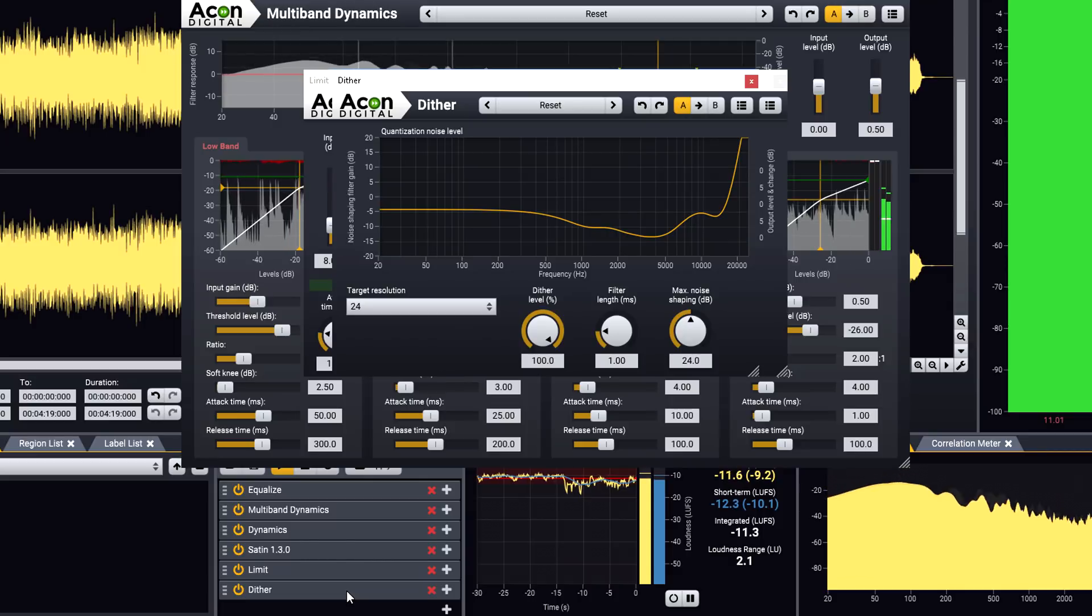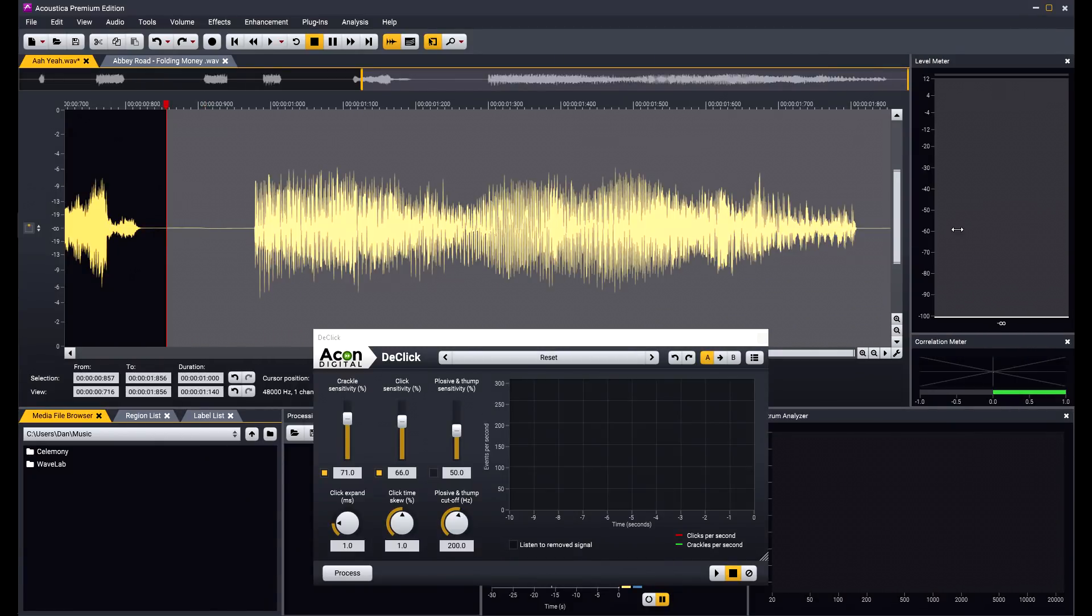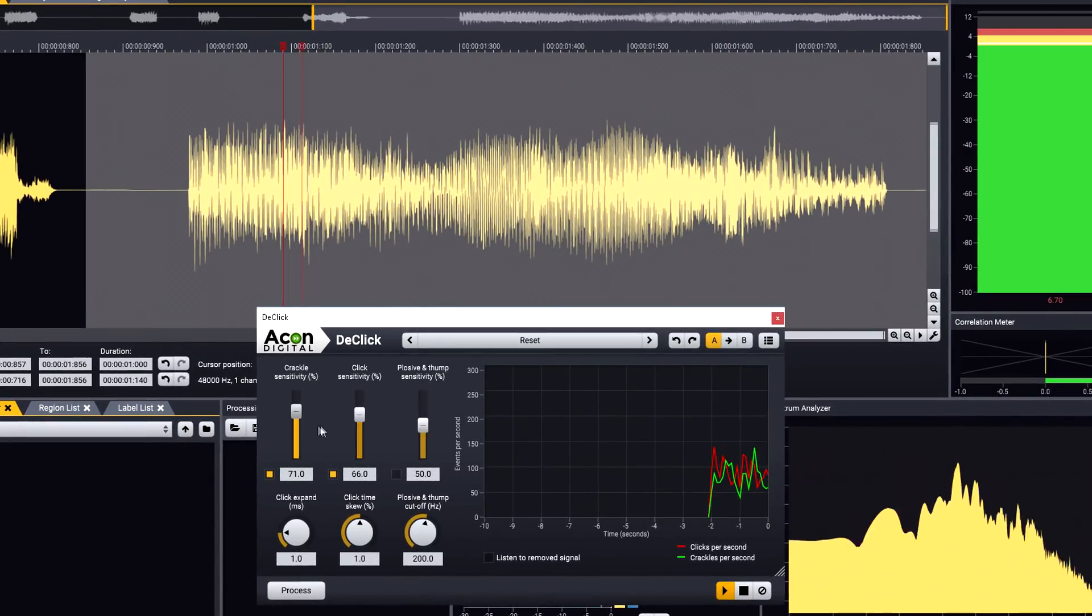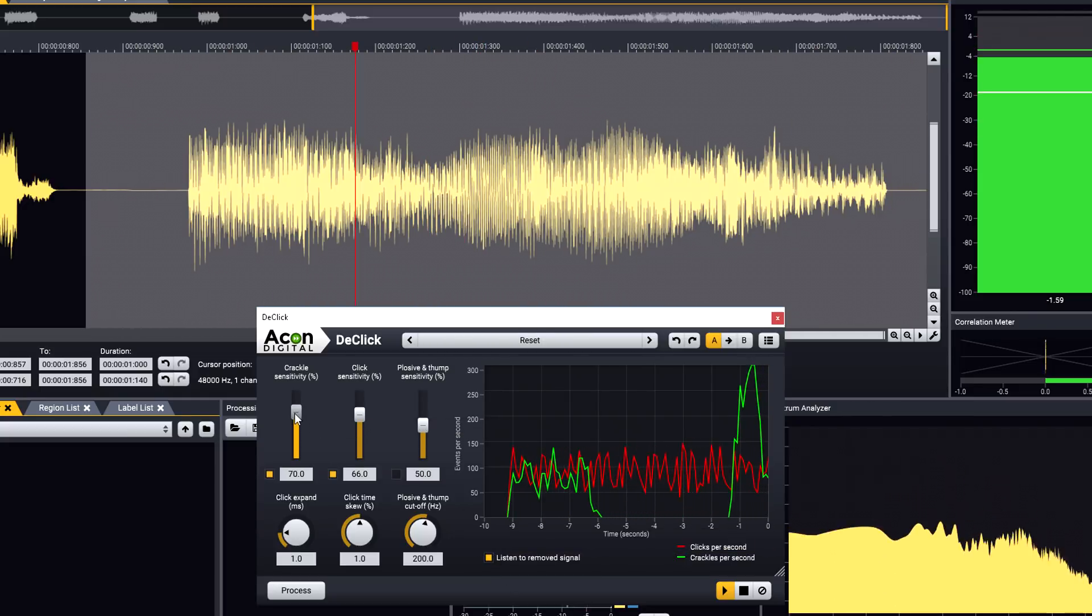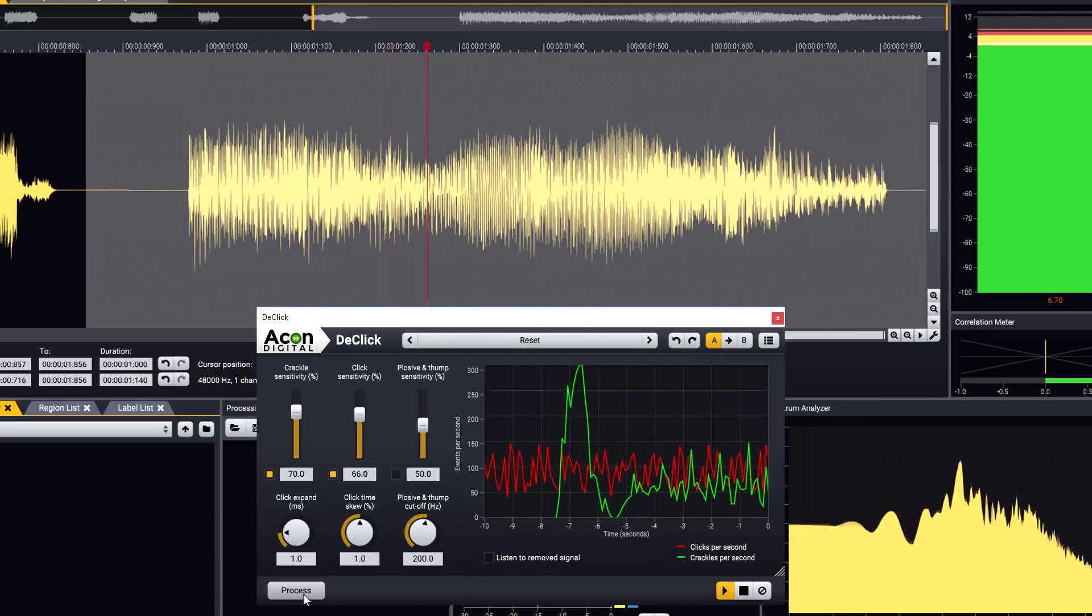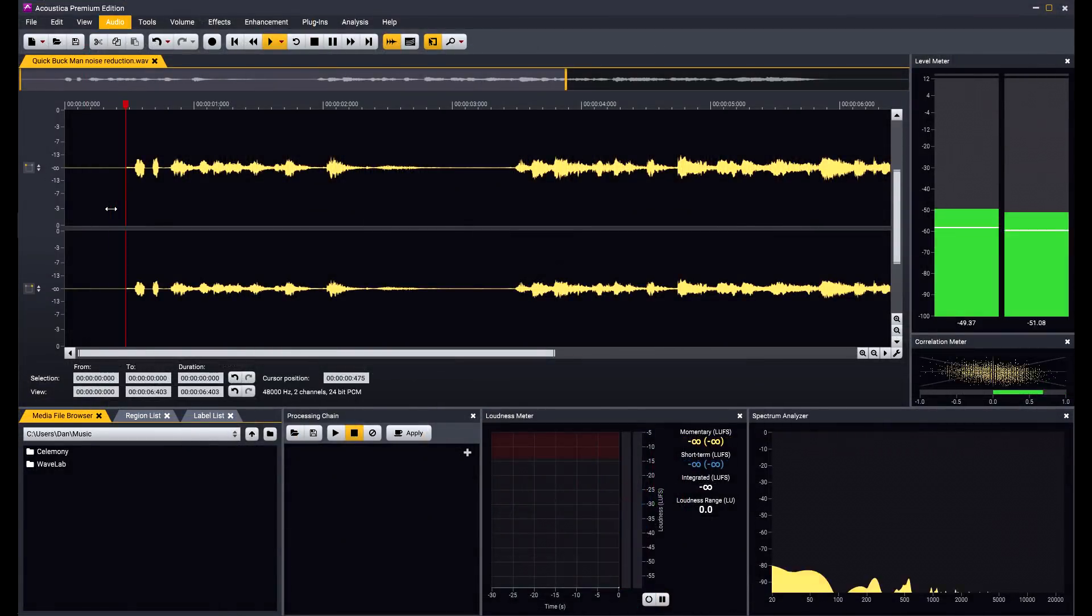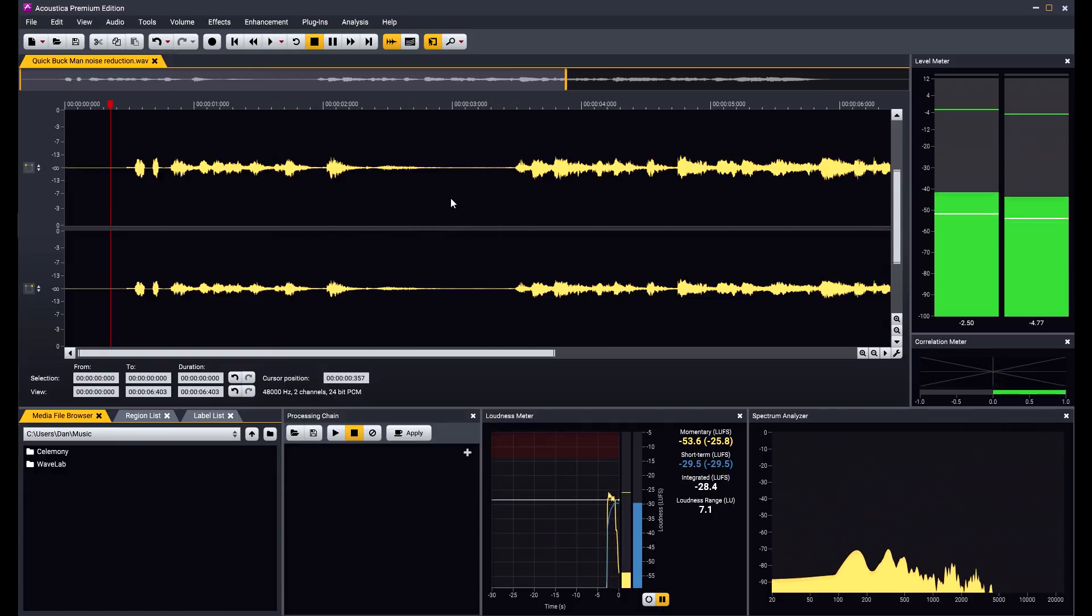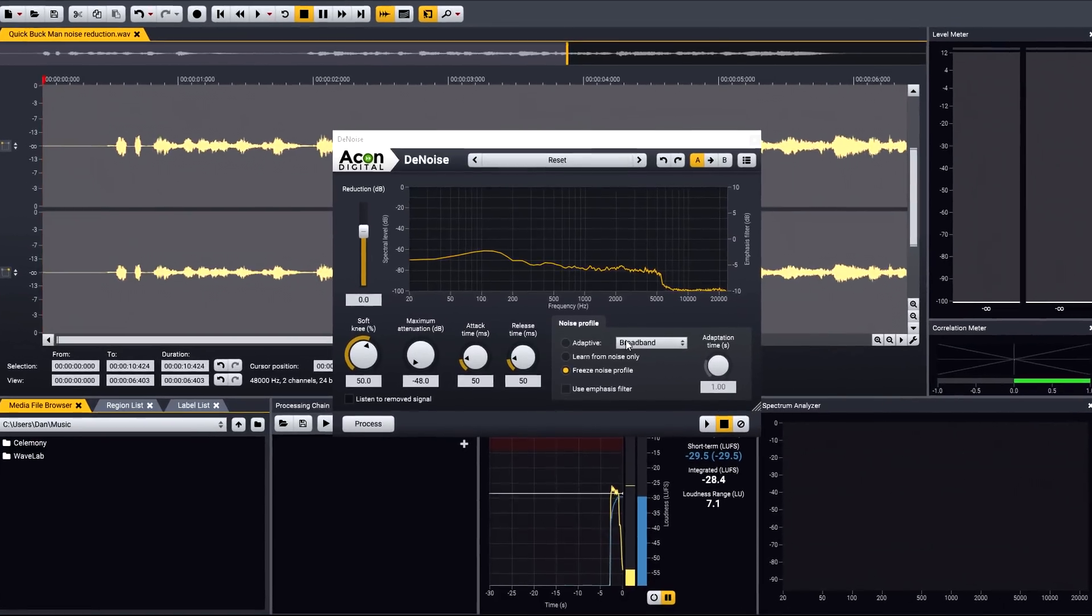Unwanted noises such as clicks or crackles can be removed automatically using the award winning restoration tools. You can select specific parts of the file for de-clicking and condition just the clicks you are removing before actually applying your processing. If your noise floor is too high, you can analyse a section of just the noise, then clean it up automatically with the noise reduction tool.